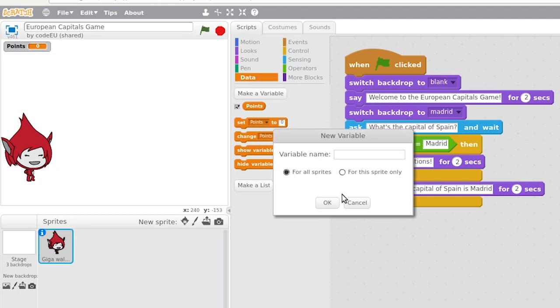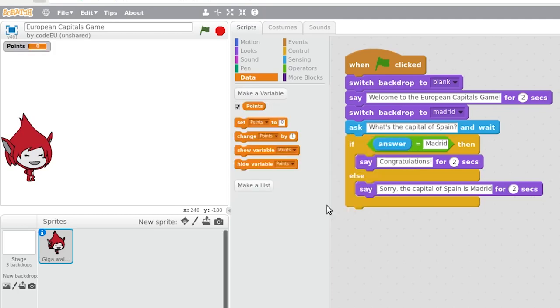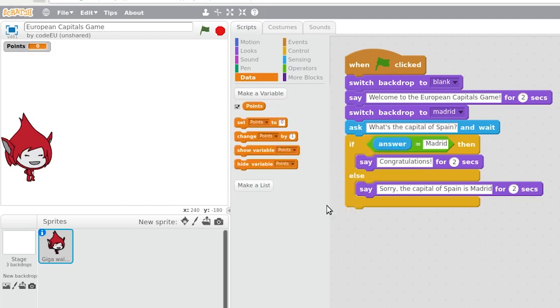So, in the data category, we create a new variable that we call points. With the variables, we basically have to use two types of blocks. One block to assign their initial value, and another one to update their value.